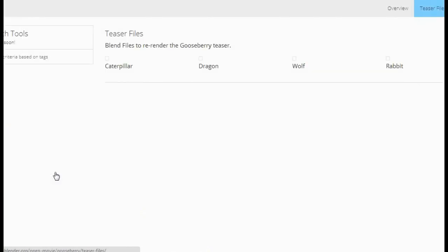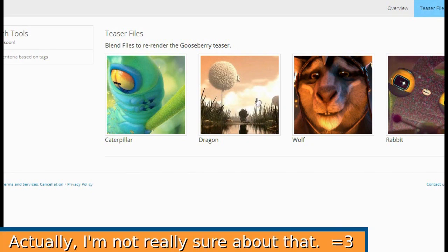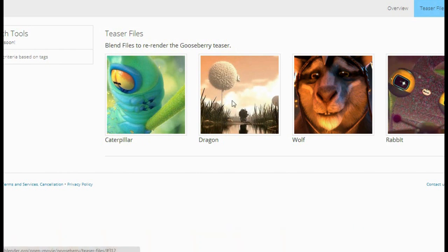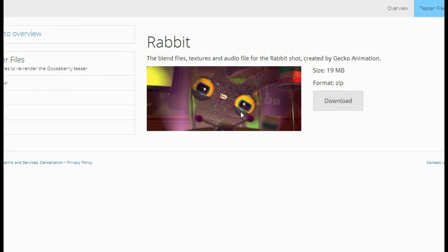You can also download all the files that are basically used in the movie, so you can take a sneak peek at what's going to be in it. Currently we have caterpillar, dragon, and wolf — the old ones — and a new one: rabbit. If you want to go to rabbit, you can download the zip file containing all the blend files, textures, and audio file from the rabbit shot in the teaser trailer for Project Gooseberry.